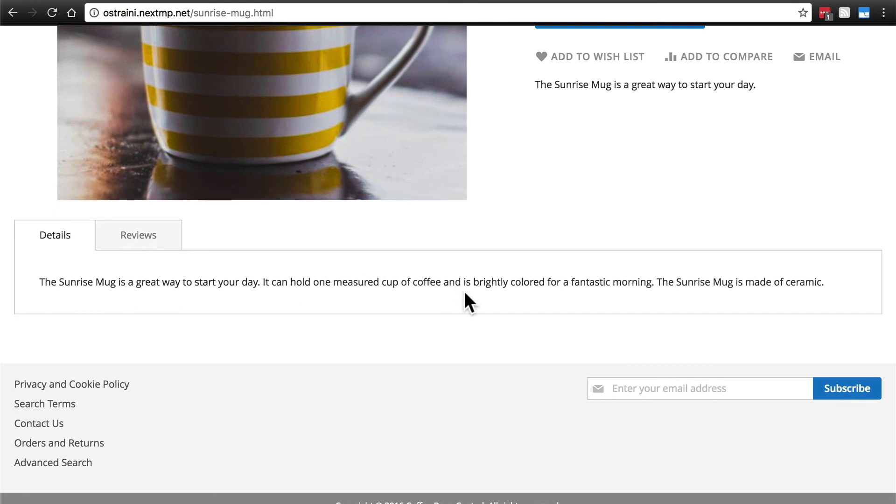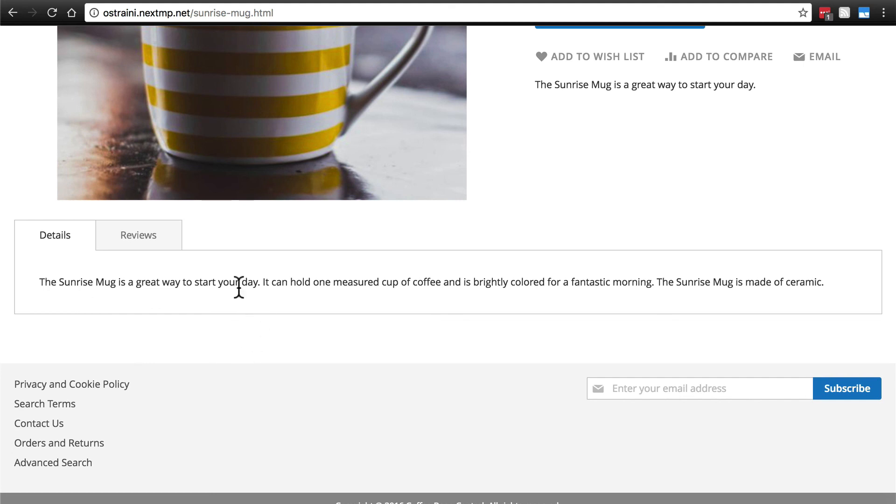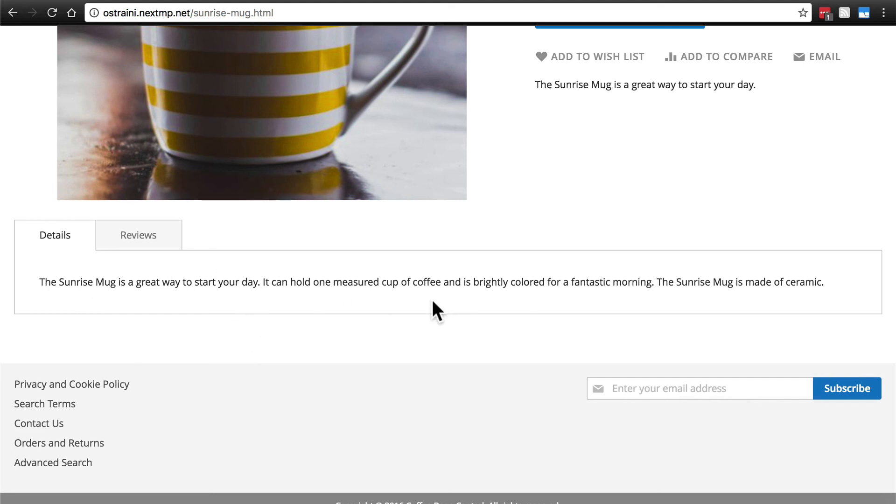Note that for some products, and again, this is going to depend on what you're selling and what kind of information you need to relay to the customer. This details section may be a lot longer in many cases. But for us, we didn't really need anything too long, just some basic information. And finally...